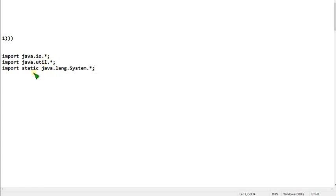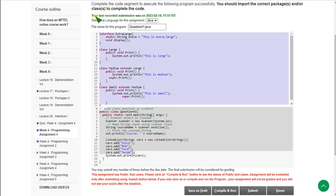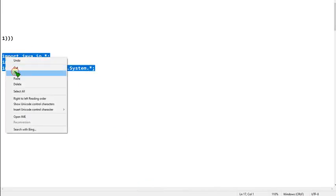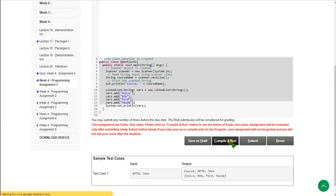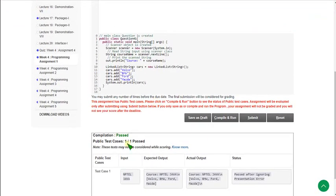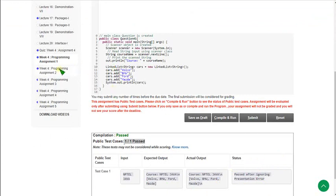Don't forget to mention every detail because every detail is very important and may cause errors. Follow the exact characters I have used here. Now I am going to copy this and paste it here. Let's click on compile and run. The compilation is passed and test cases are also passed. The status is showing passed after ignoring presentation error — presentation error is just the extra slash-n, it is not a real error, so you can ignore that.